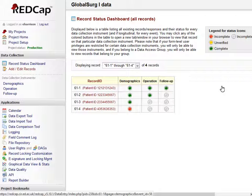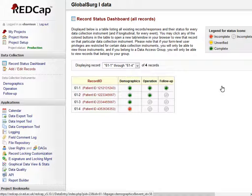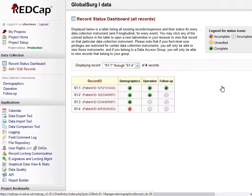When all data has been collected for a patient, the forms need to be locked. This tells us that you are happy that the data for that individual patient is correct and that you are authorizing it. The lead investigator at each site will be required to lock the data for each of their patients.